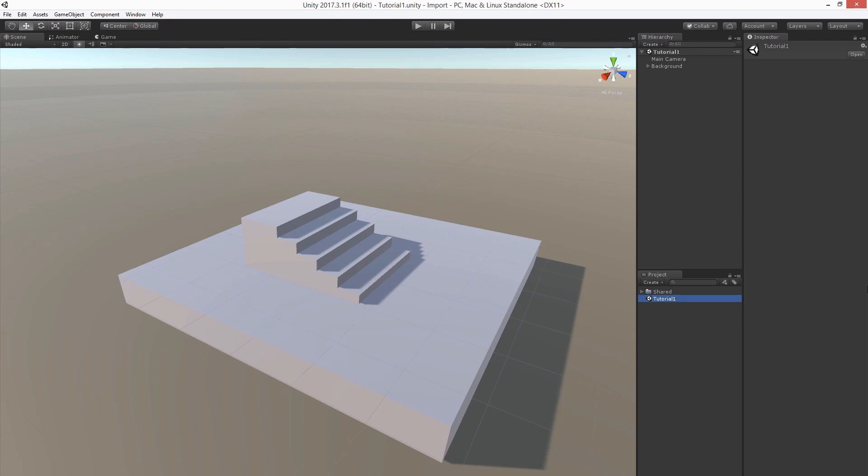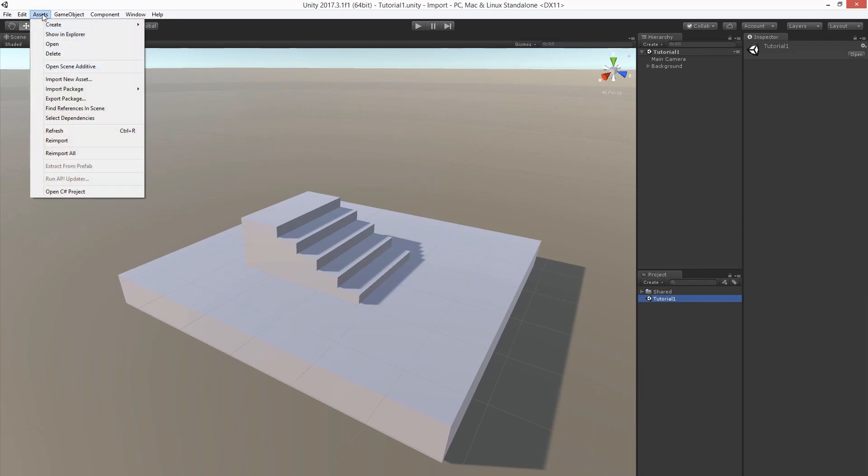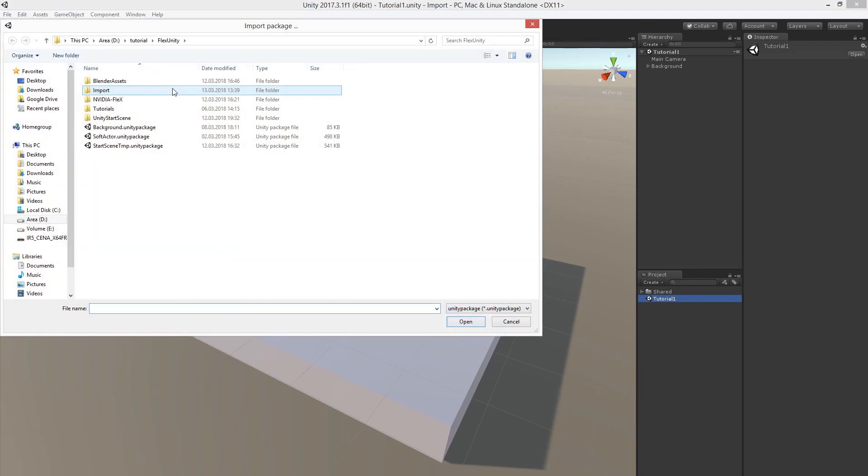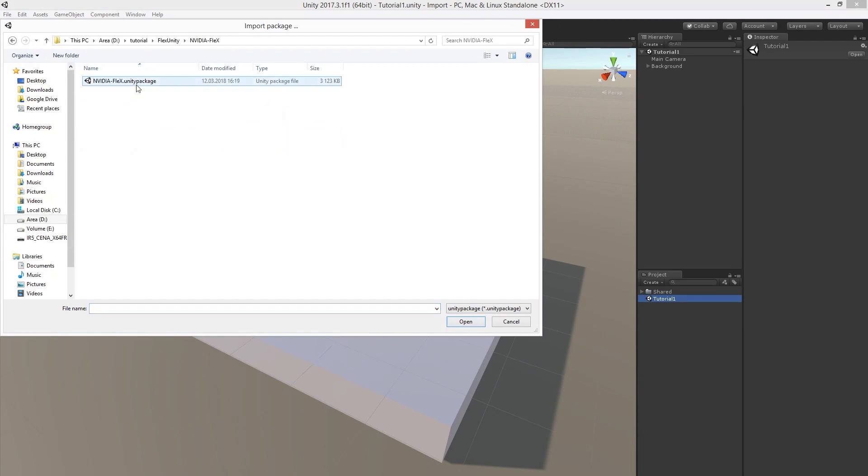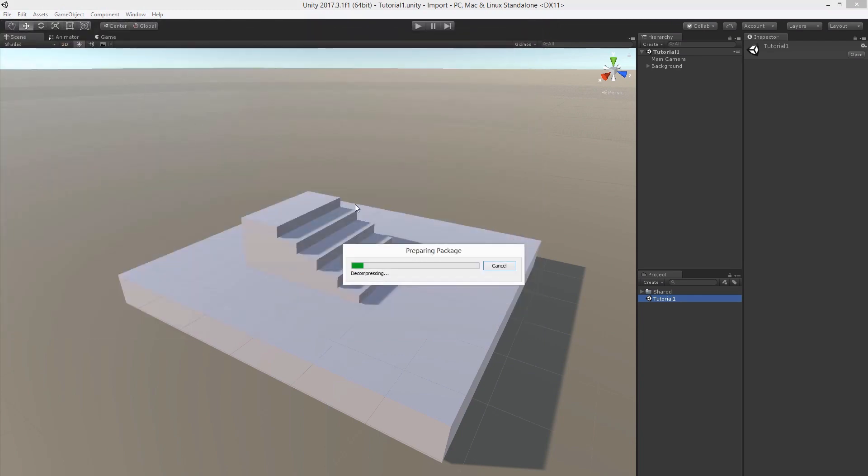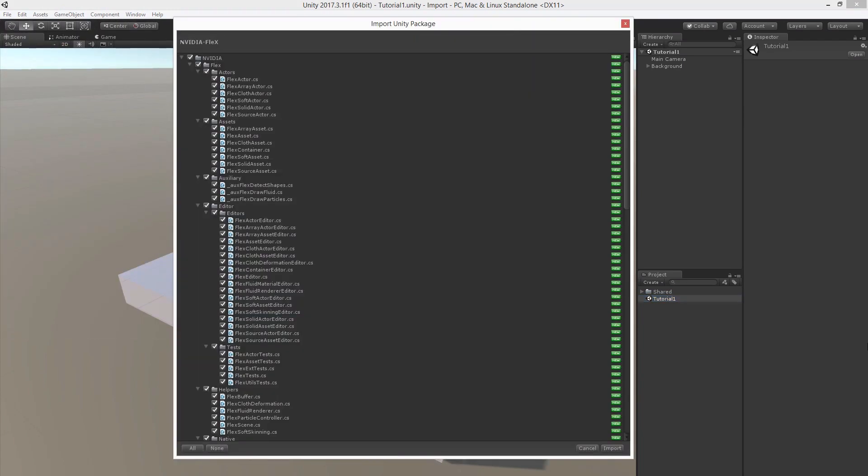In order to start, we need to import the FlexUnity plugin package. Go to Assets, Import Package, Custom Package, browse to your FlexUnity plugin package and select it. In the Import dialog, leave everything selected and hit Import.